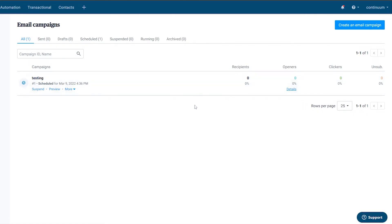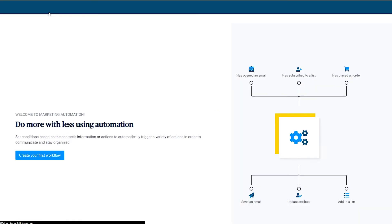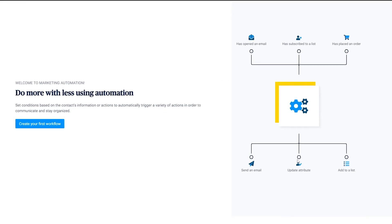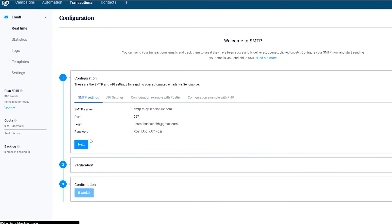Once sent, you can suspend the email or share it on social media. You also have Automations — for example, if a recipient opens your email, that triggers an action: send another email, update an attribute, or add them to a list. Enabling automations means you don't need an assistant to manage follow-ups — it all runs automatically in the background.